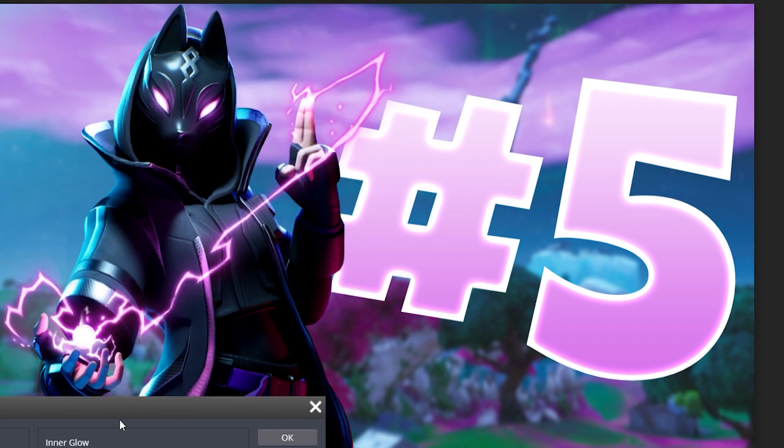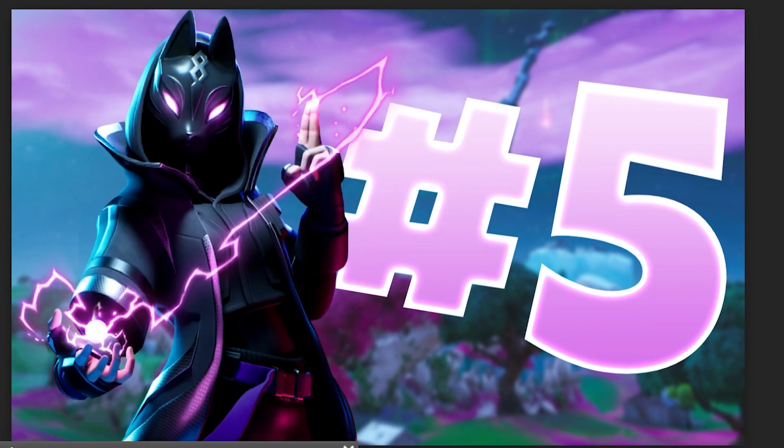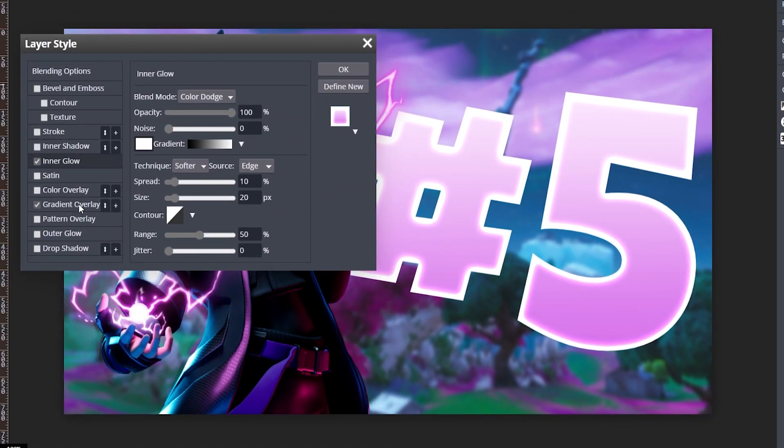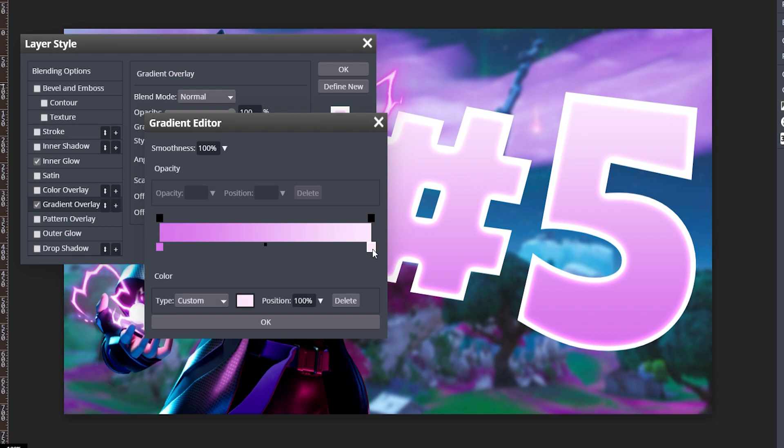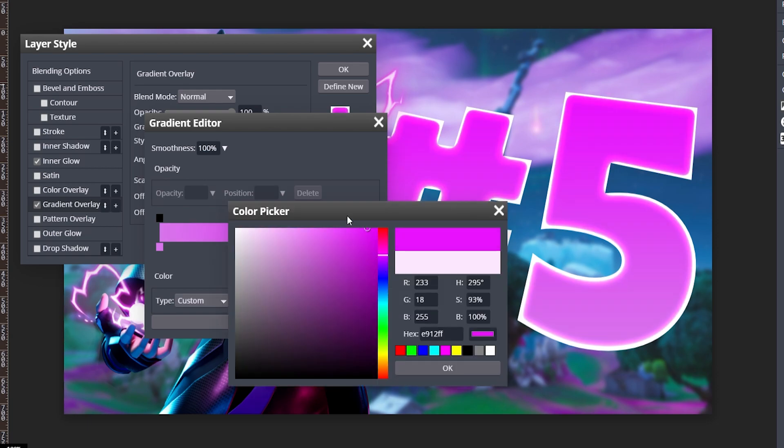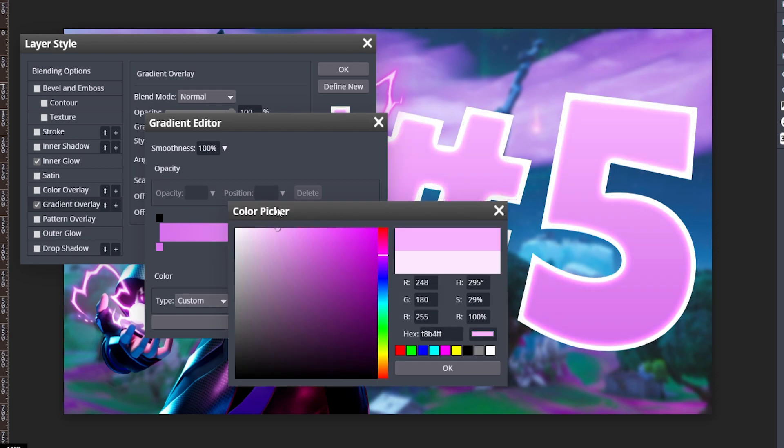I might even make this white a little more on the purple side. Let's see. I guess that's fine for now.